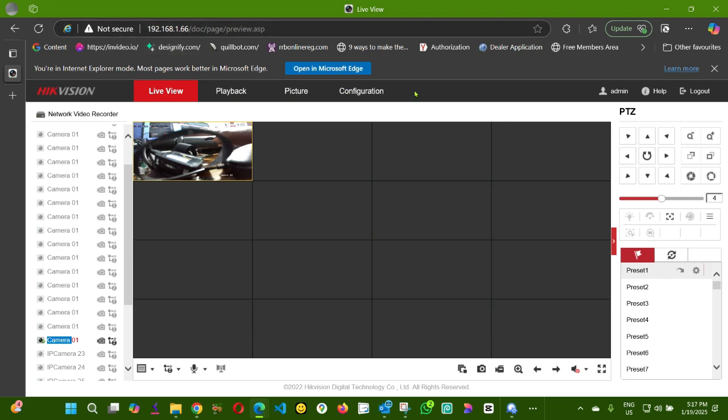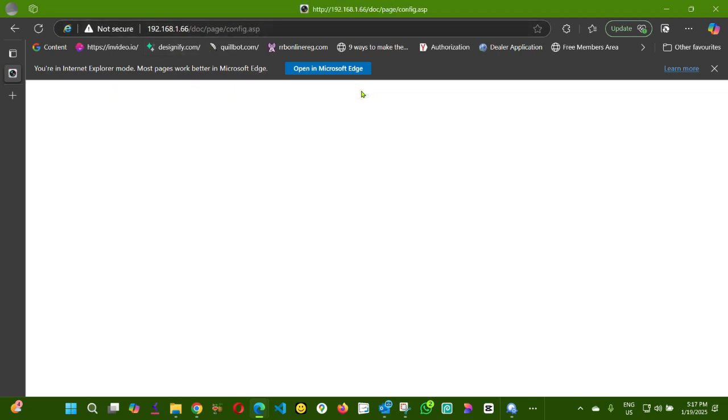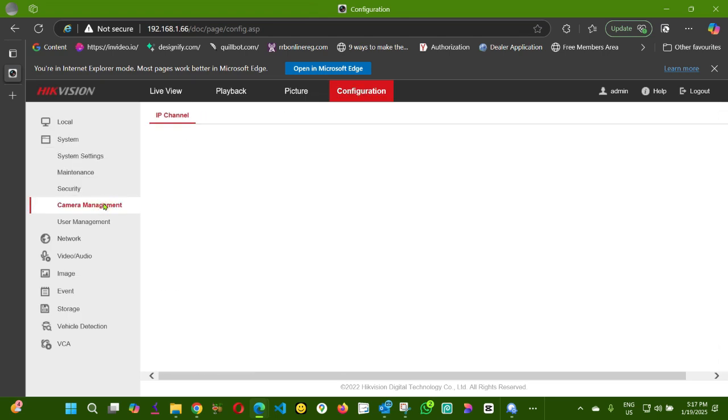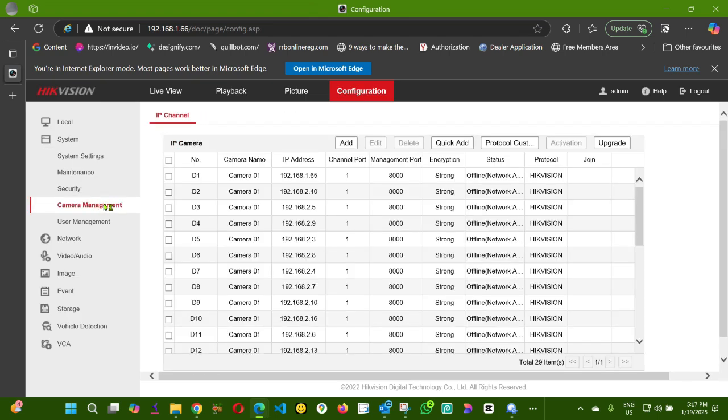So how to link them together? I'm going to come to Configuration, then Camera Management. What we're going to do here is click Add.